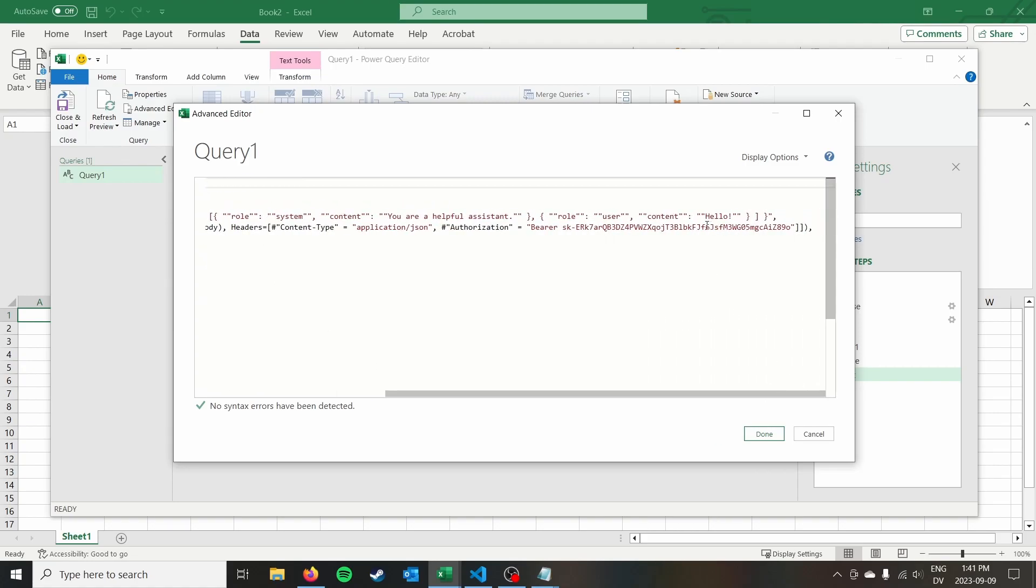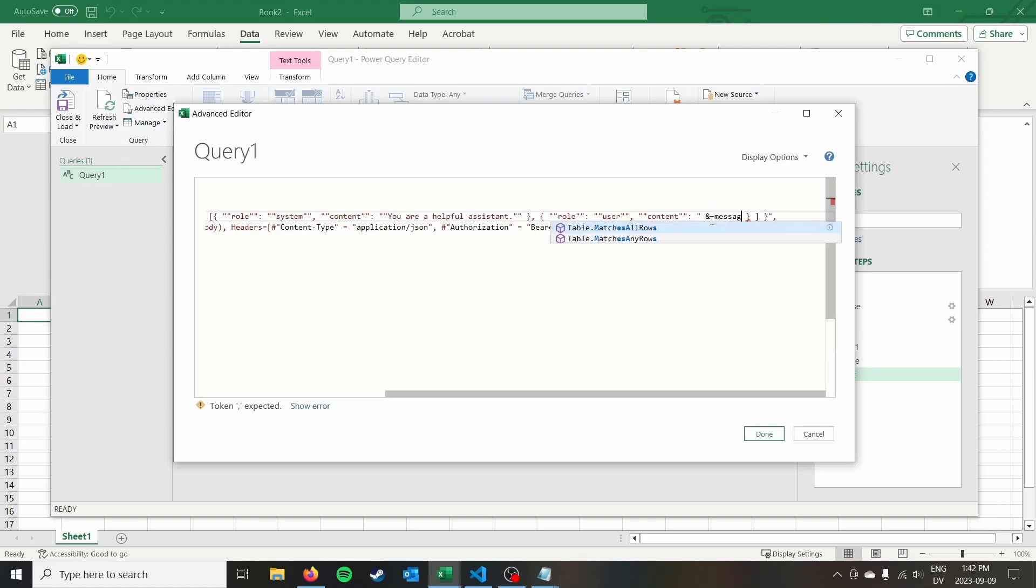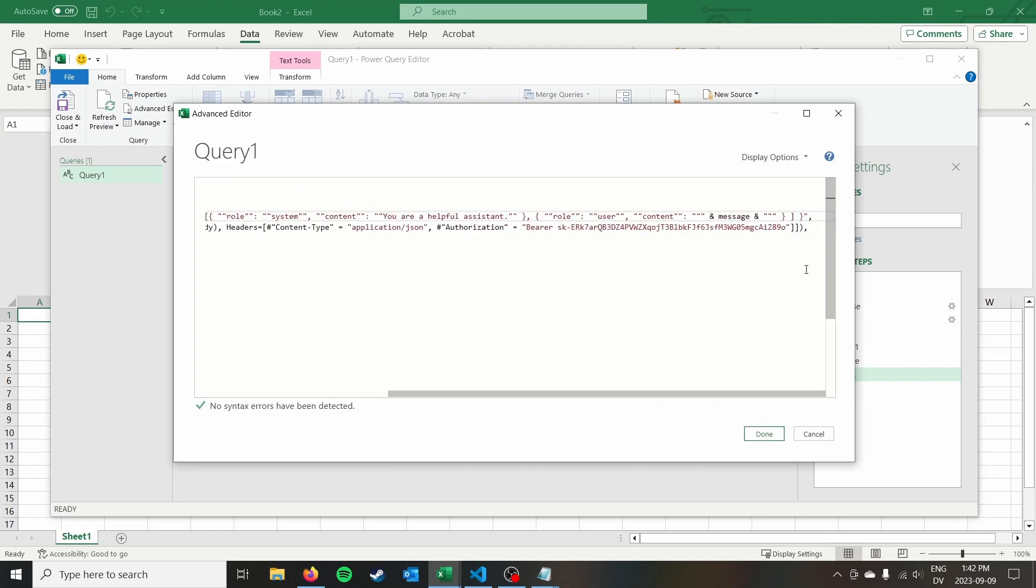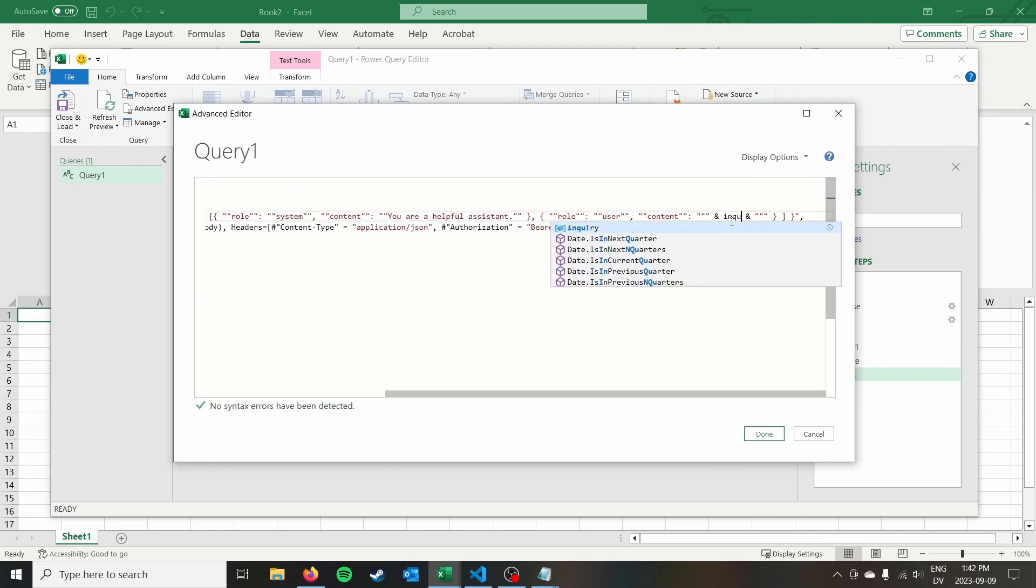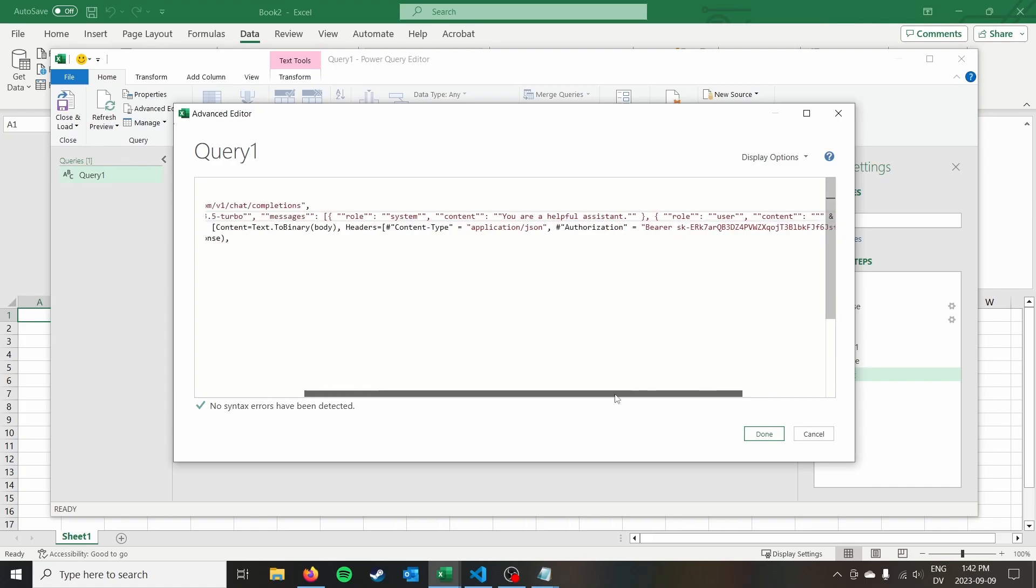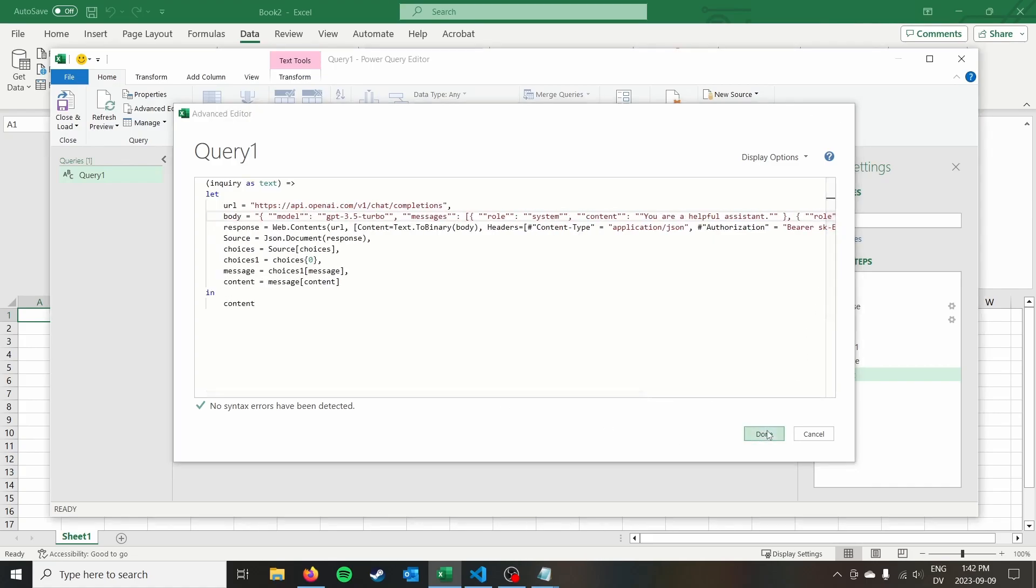But the next thing to do is just simply to turn it into a function. So we can go to the top in parentheses, we're going to put inquiry as text. And then where we have our message, and we have our user content, we can go ahead and just do and message and, and then open up that again. Now I think we actually do need to have the quotes here. So I'm going to double quote on either side of that, so that the message will actually be in quotes when we send it. And sorry, this should actually say inquiry.